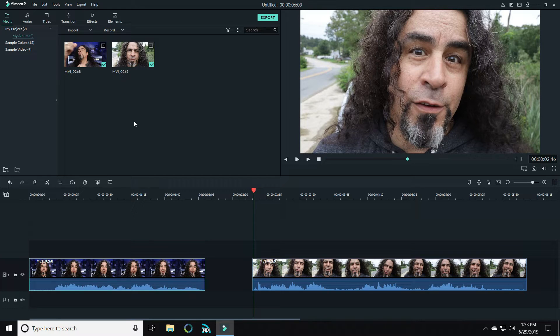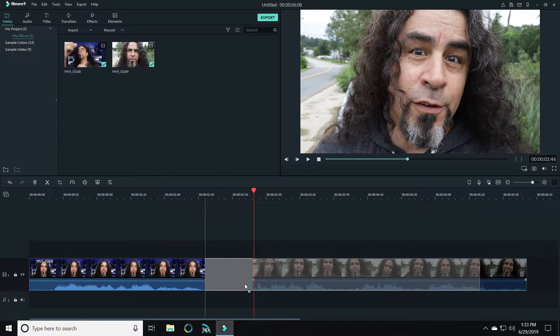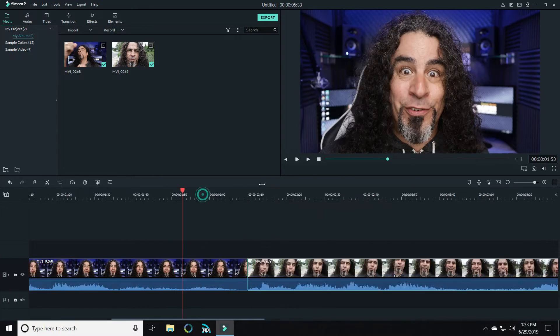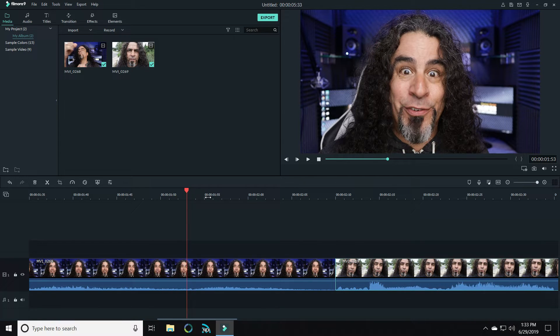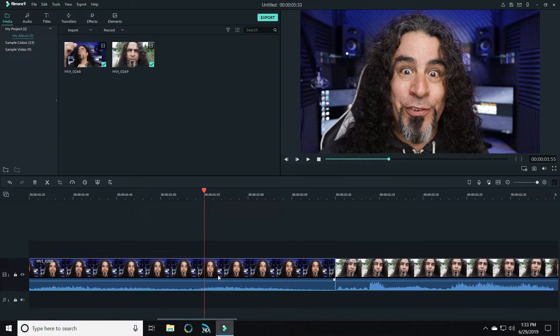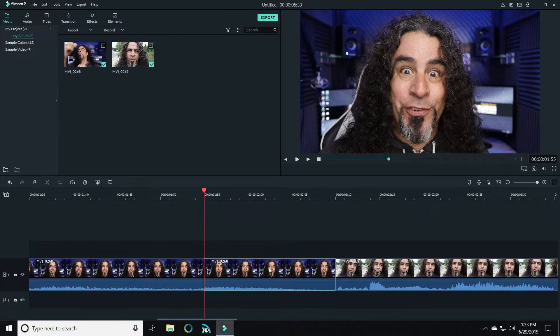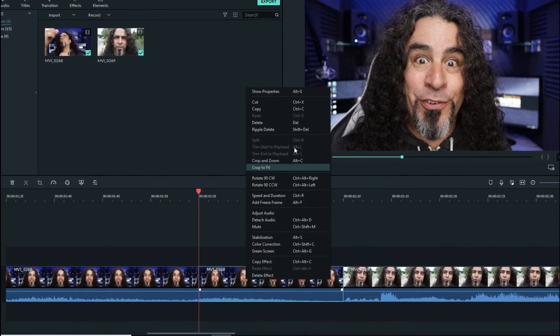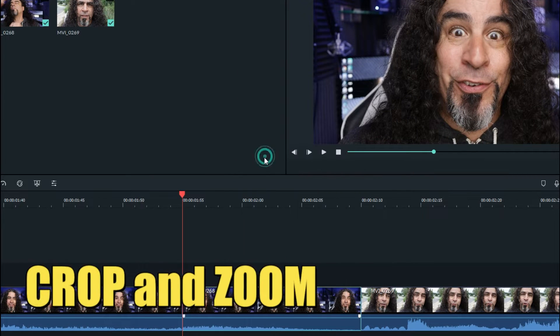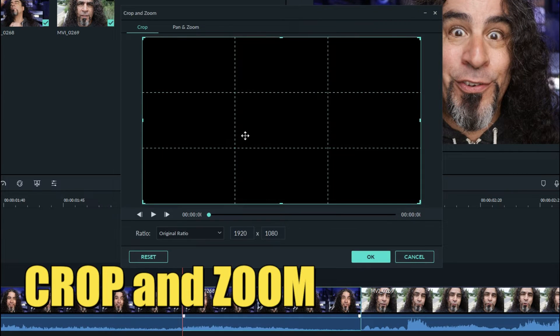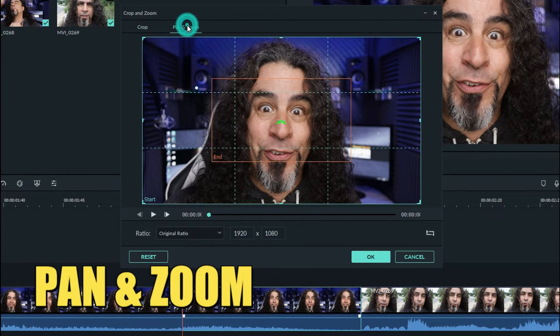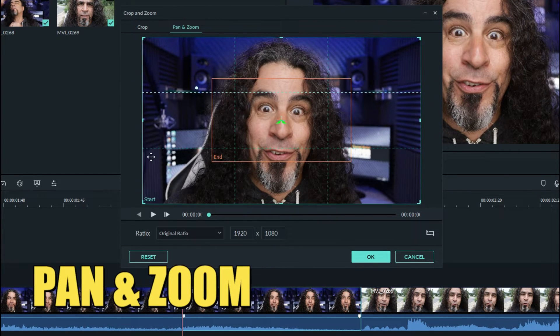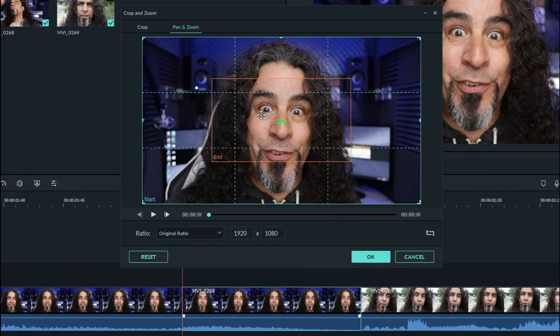Now I brought these two pieces of footage down into Filmora and I just put them together. Then what I did was I selected an area at the end of the first clip and I sliced that. So what you'll want to do is right click on your footage, hit crop and zoom, and then click on pan and zoom.